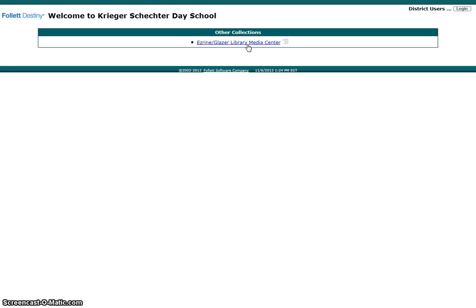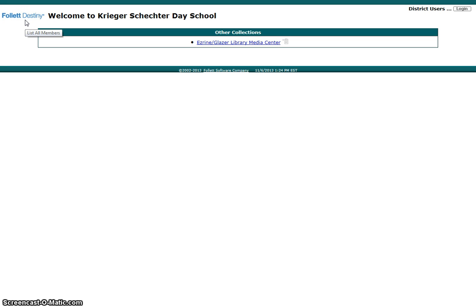Our goal today is to introduce you to some great research tools available to you and your children as part of Destiny, our online library catalog.